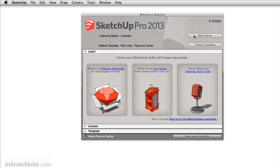It gives you information about your license, you can choose a template, and you can learn about other resources SketchUp has to offer.